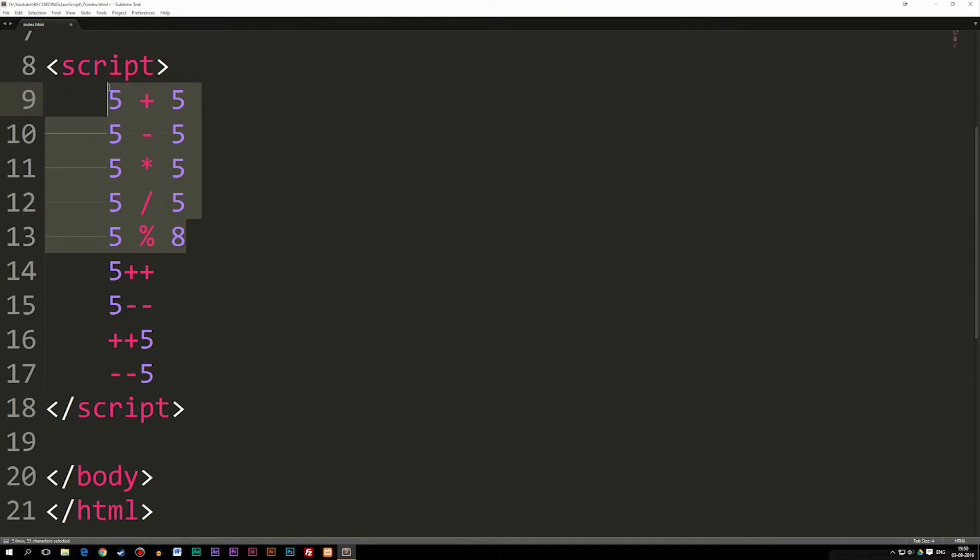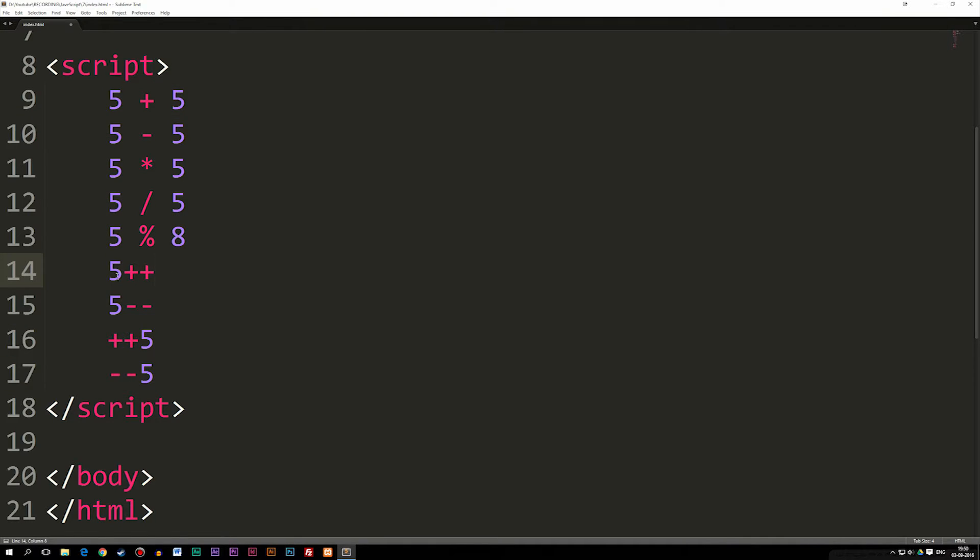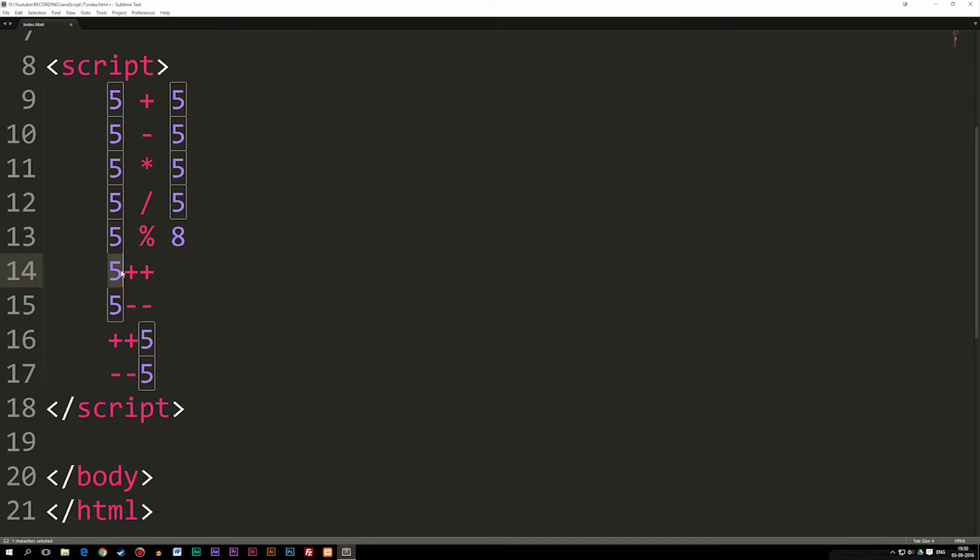Now, I'm not going to go too much into these things up here because it's really basic math. But the ones down here, like I said, are quite important. The first one here basically adds one to five. So when we take some kind of number, it could be either number, not just five, and write plus plus after it,